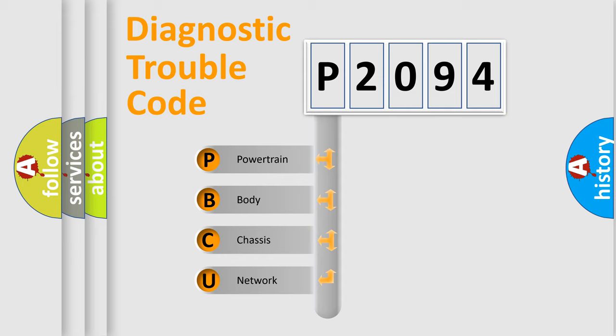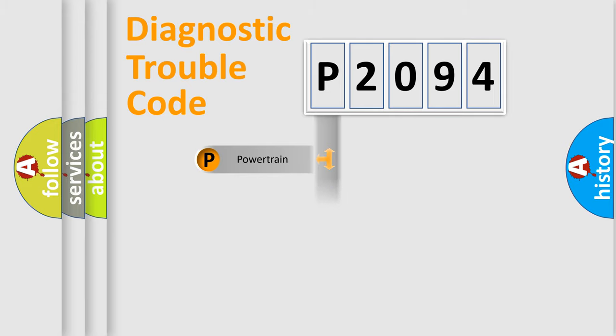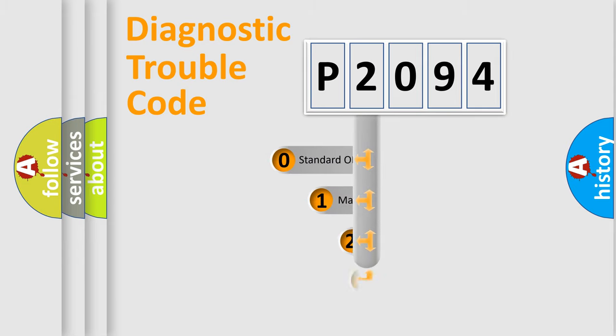We divide the electric system of automobile into four basic units: Powertrain, Body, Chassis, and Network. This distribution is defined in the first character code.